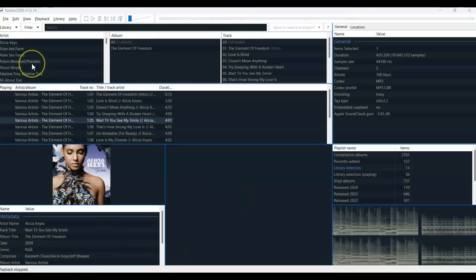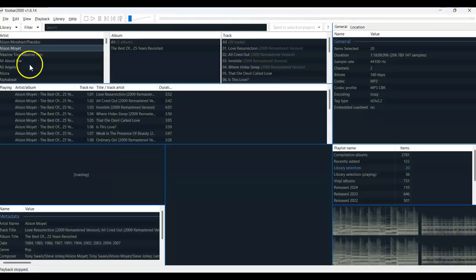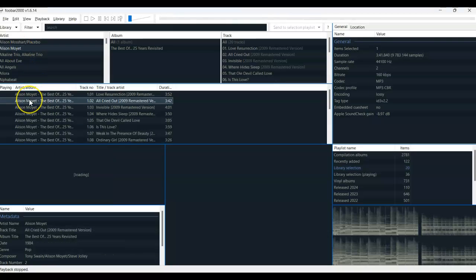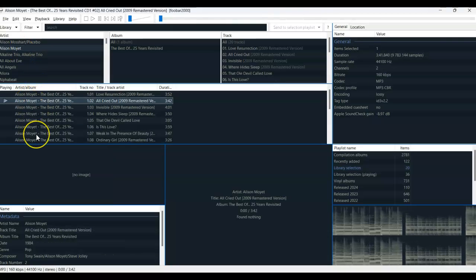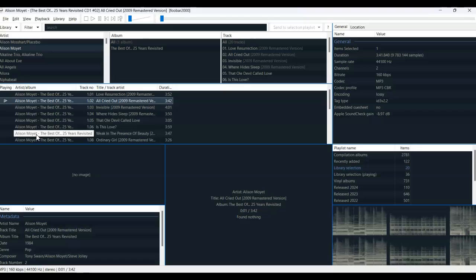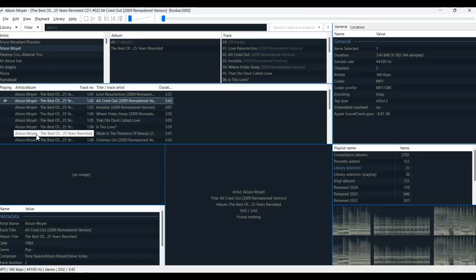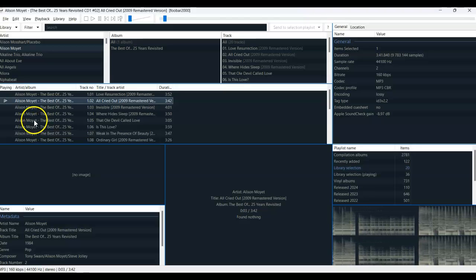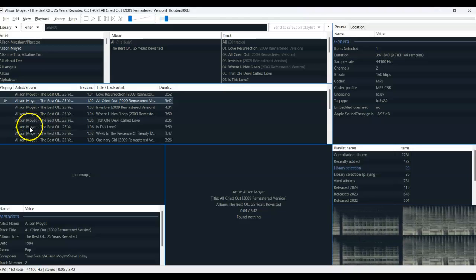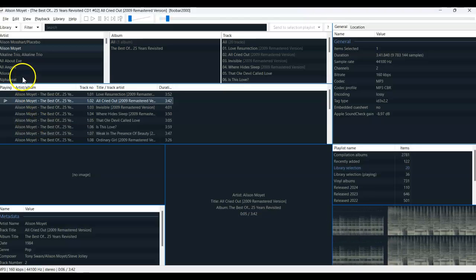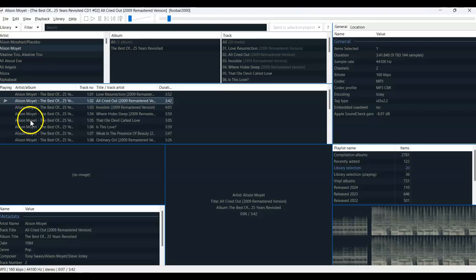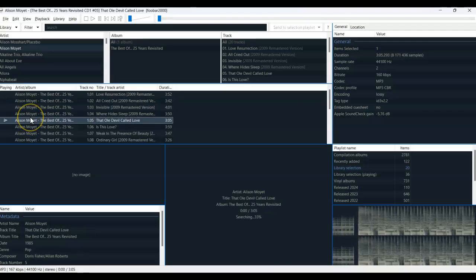And here is what the theme I just created looks like when browsing and playing songs. I'll load a couple of other variations now just to illustrate. You could have different interface setups for different purposes, for example.